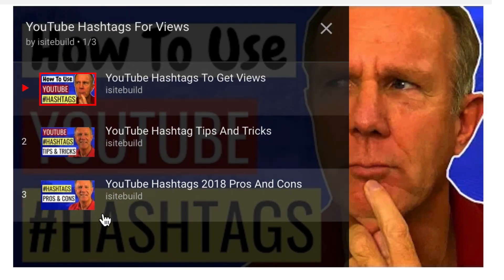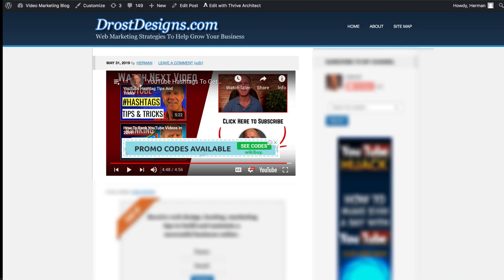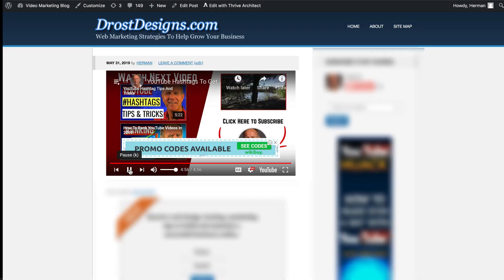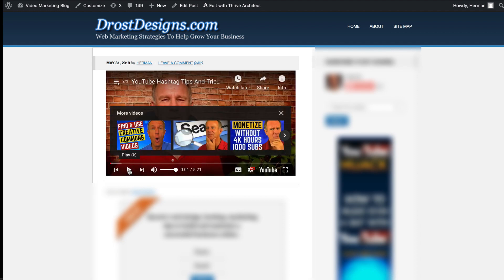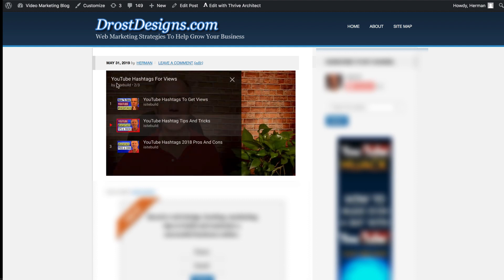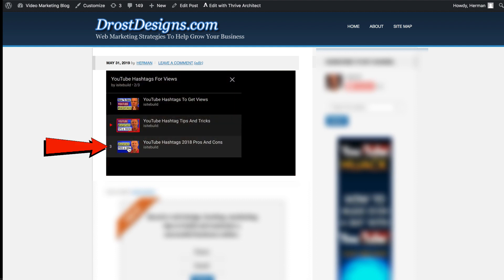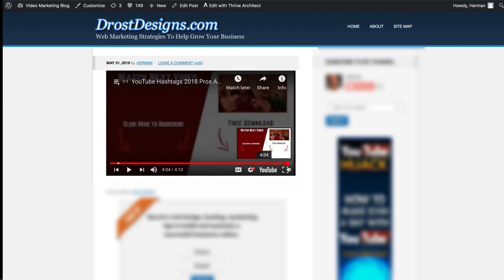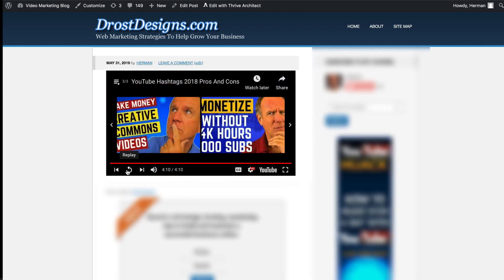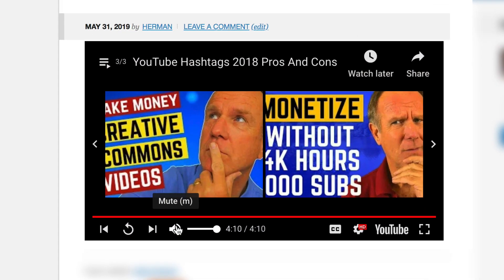I'm currently at the first video. Let's go to the end — at the end, the second video immediately starts playing. Let's go to the end of the playlist and select the last video to see what happens. As you can see, only videos related to my channel appear at the end of the YouTube playlist.